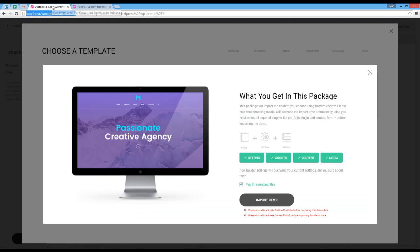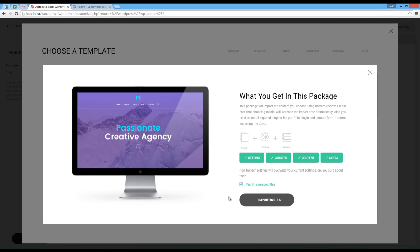All right, now I'm going back to the importer and click on import demo button again. Please note that you can install plugins before you enter Massive Builder.